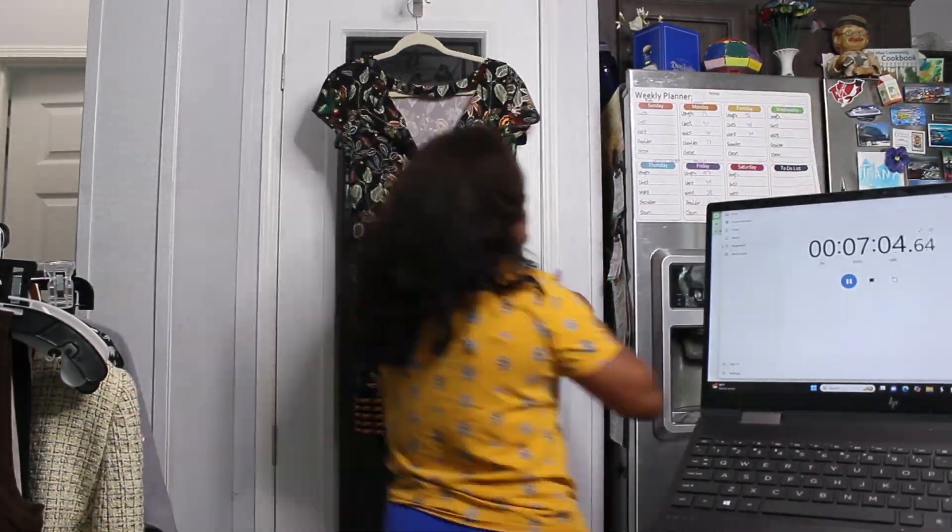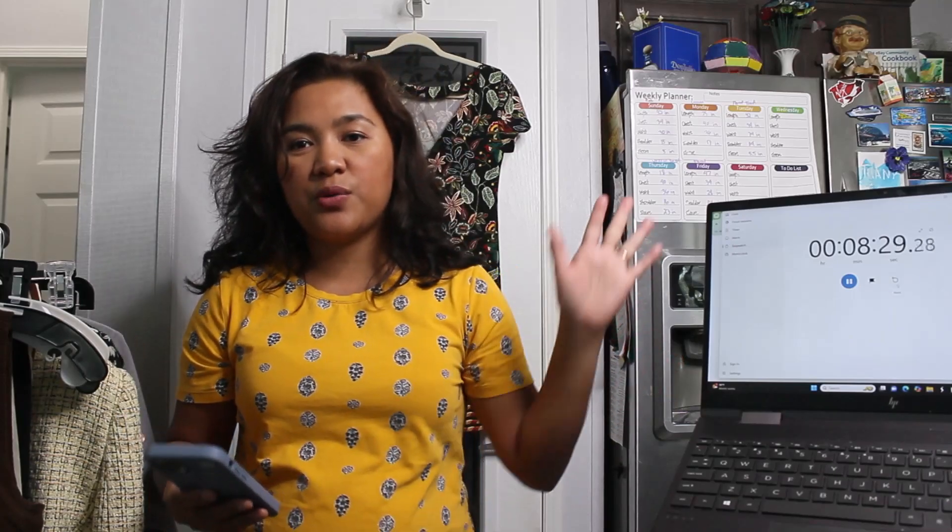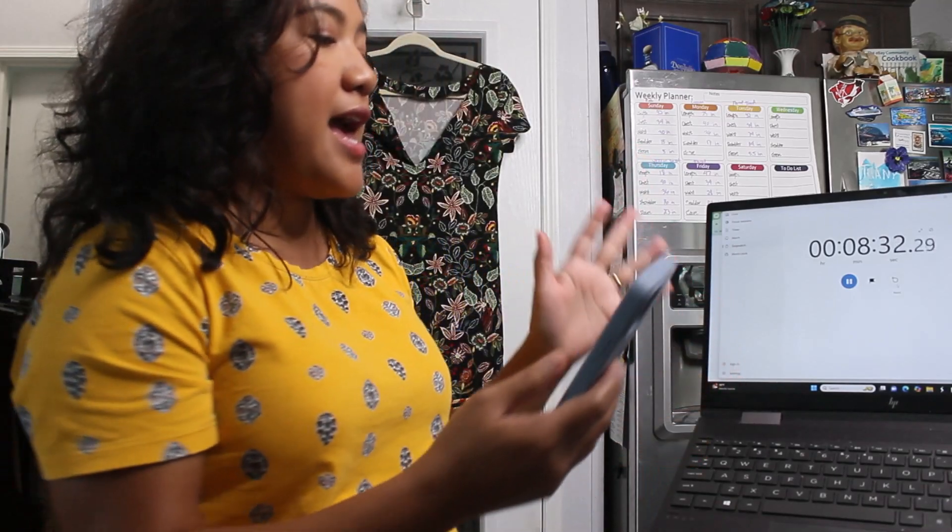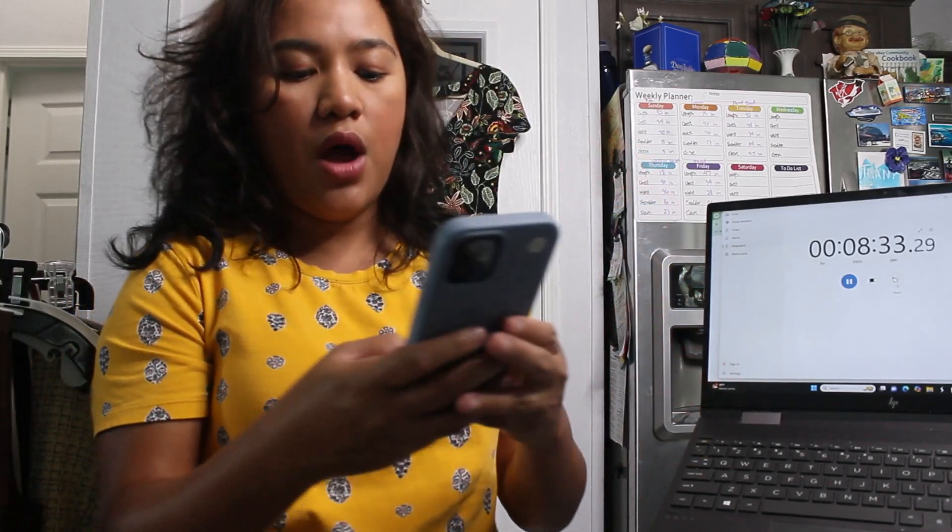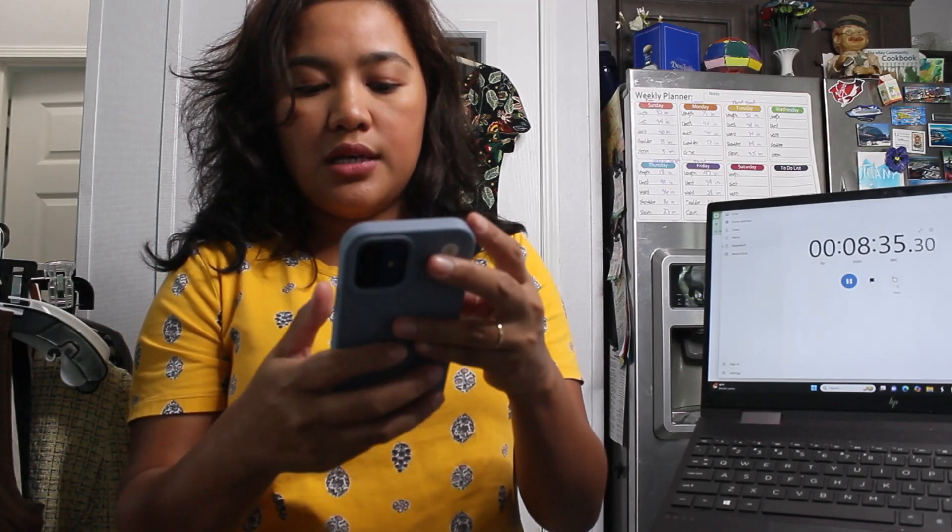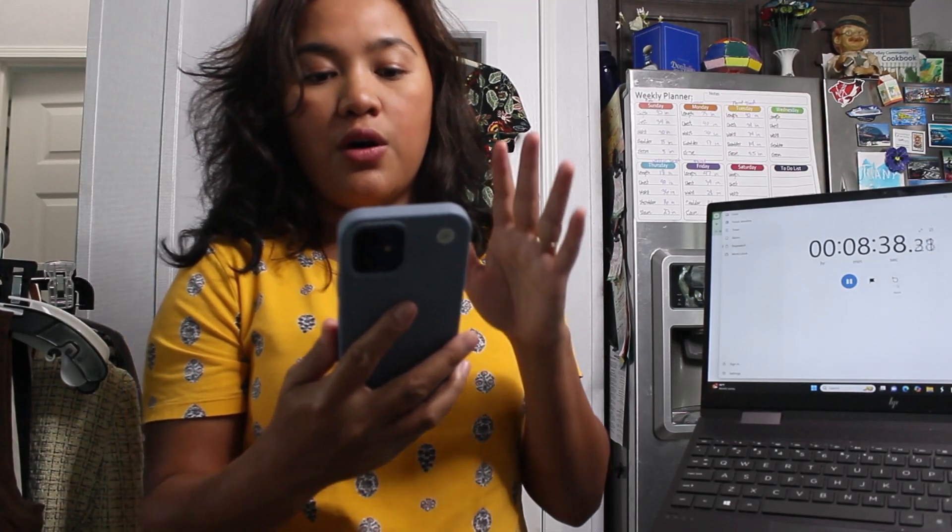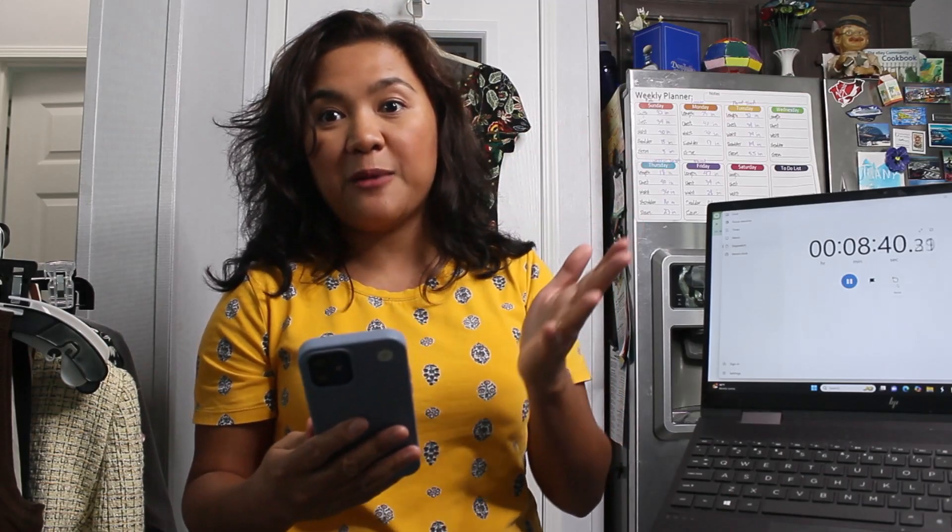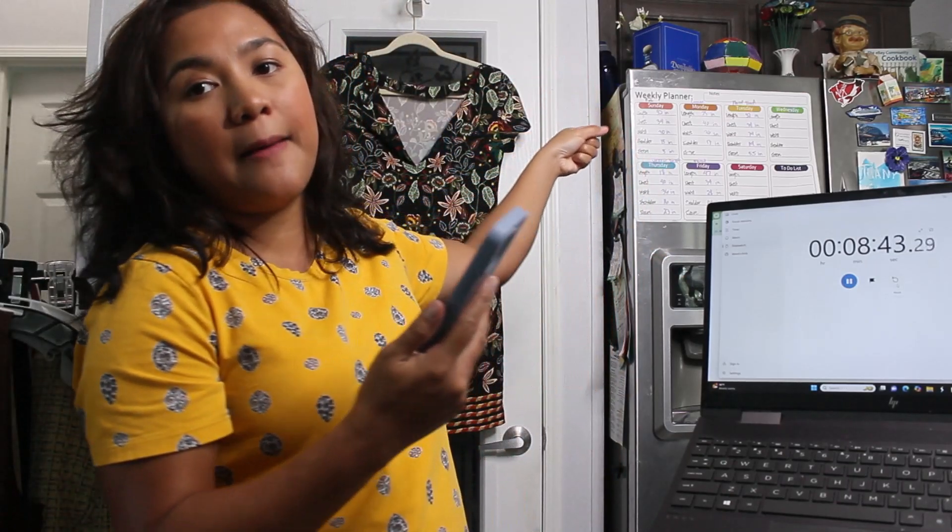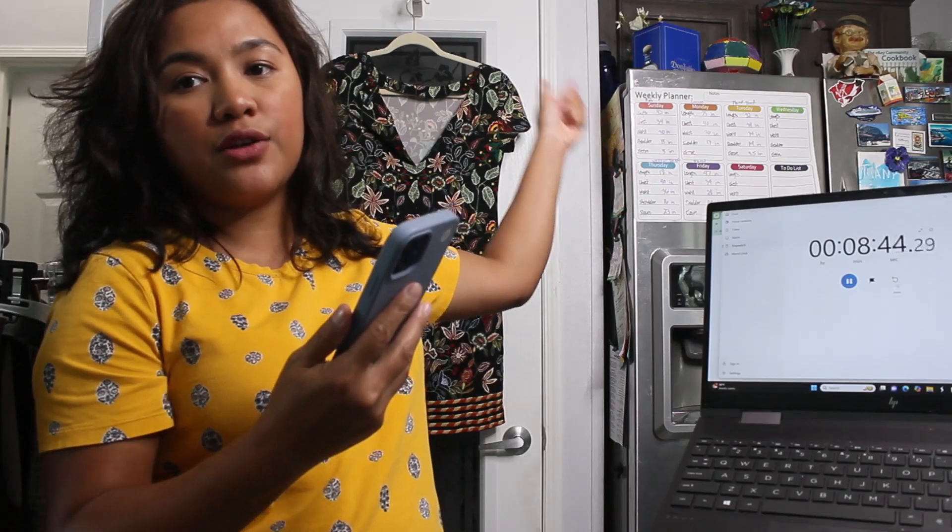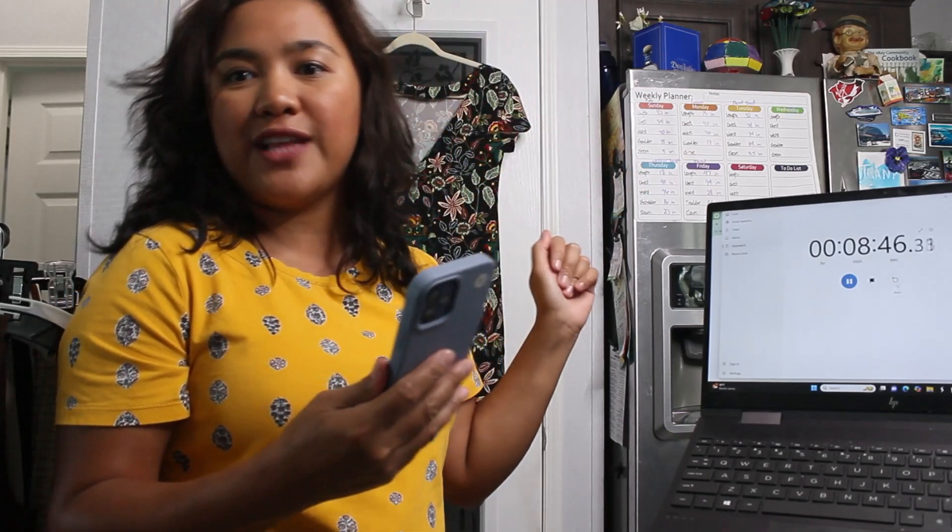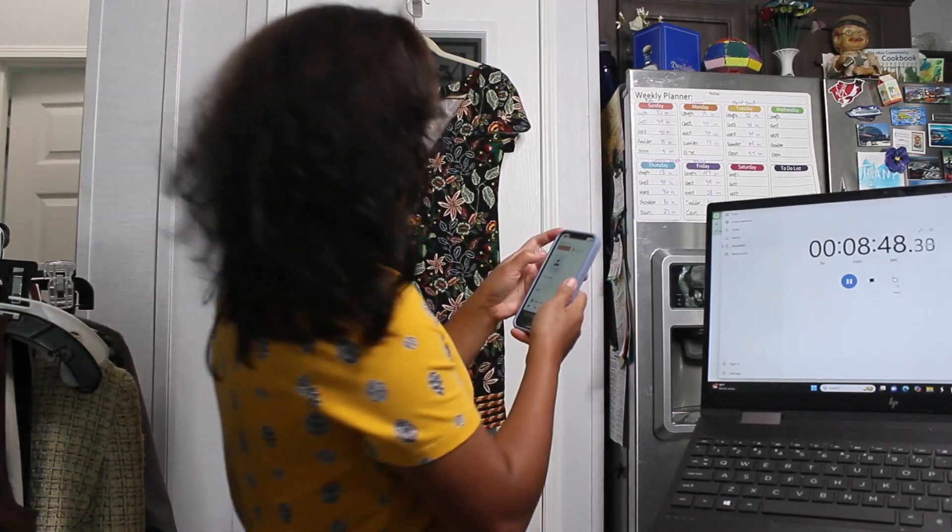All right guys, so we're just done taking measurements of everything and now what we will do is we will pull up our Express Lister on our phone and we'll start taking pictures and include the measurements on the first six photos of items. So let's go.